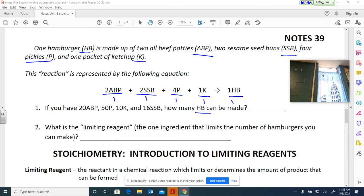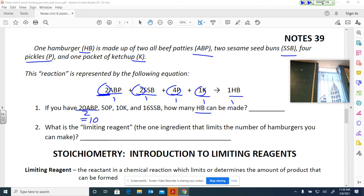So how do I figure this out? You look at the number you need of each ingredient and divide by it. If I have 20 all-beef patties and I need two each time, 20 divided by 2 gives me 10 — I can make 10 burgers.